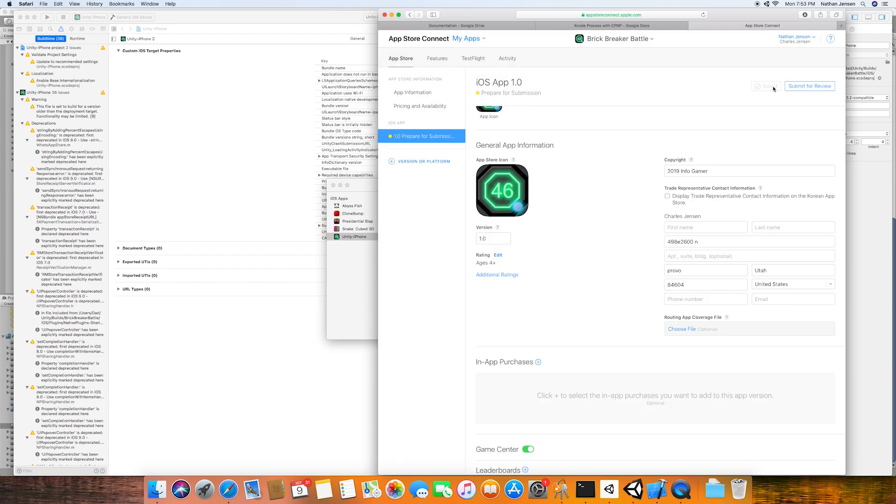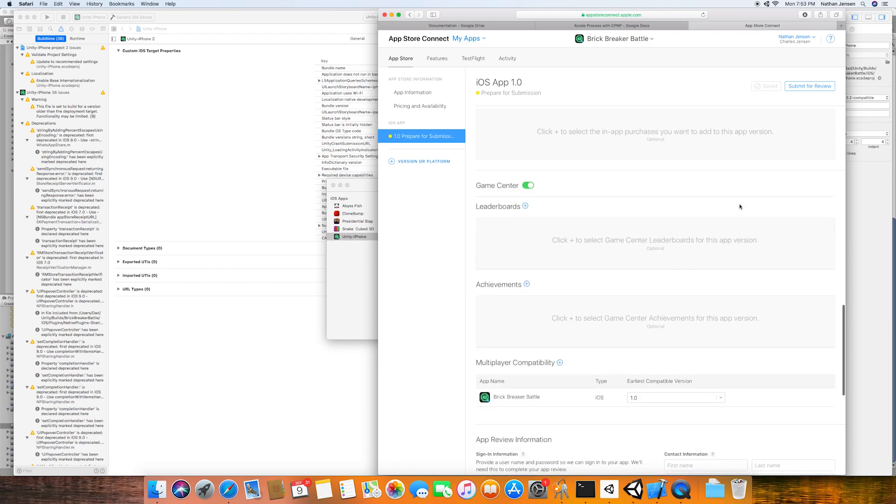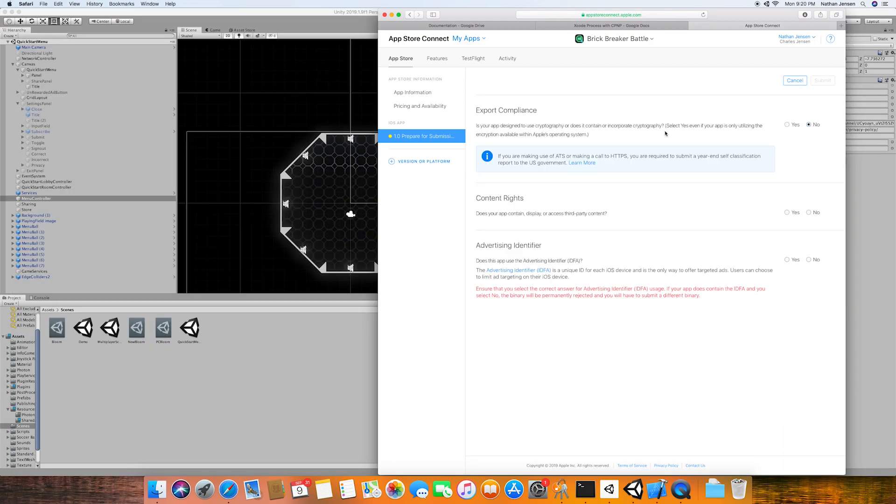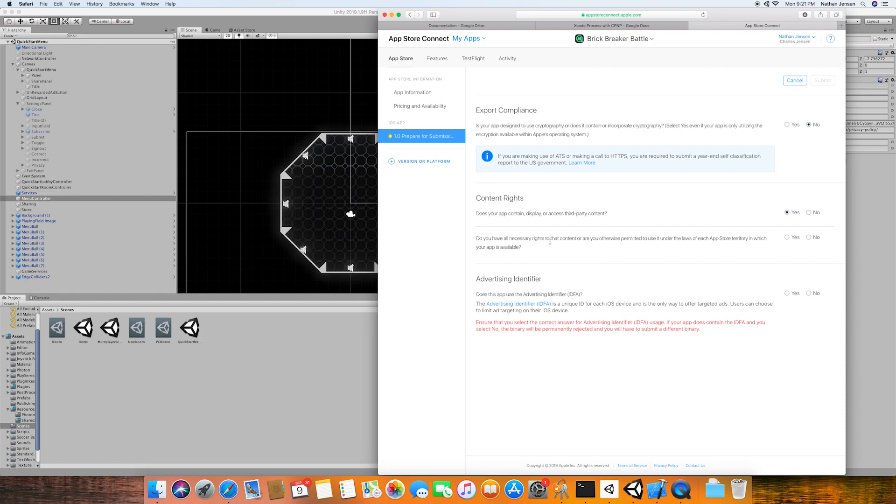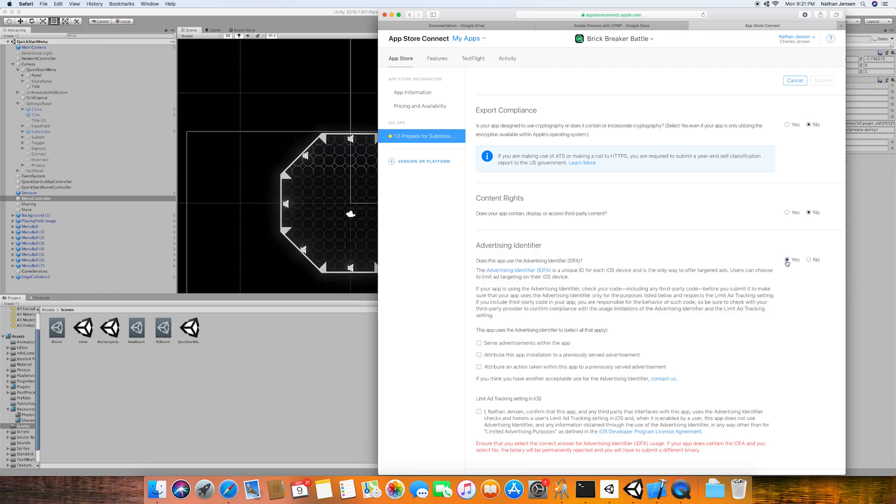From here, we can then save and submit for review. This will take us to this page where we can specify that we are not using encryption. But if you're using ads in your game, then you need to select Yes on the second option. And if you're using Unity ads, then I just select the first two options.